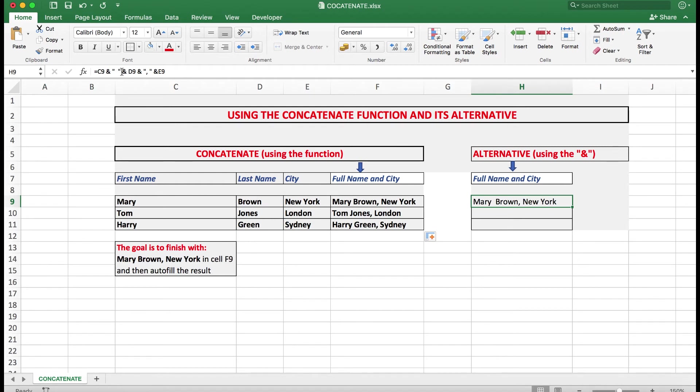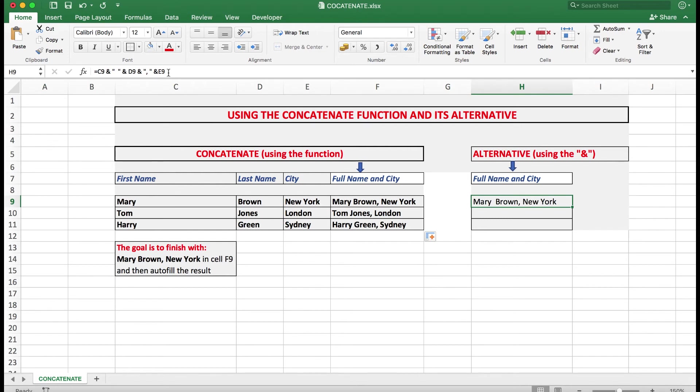Followed by another ampersand to say add D9, followed by a space. And then add a comma that is between the double quotes with the comma. And finally add E9. So we can think of the ampersand as perhaps the word add. So that's the alternative.